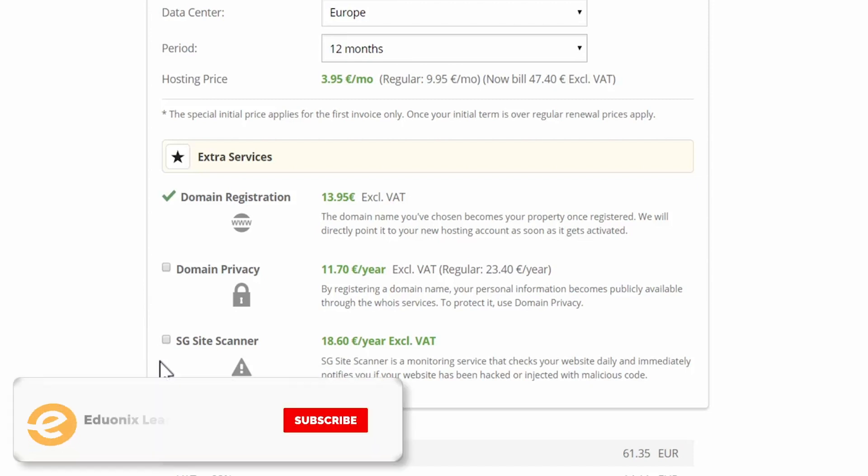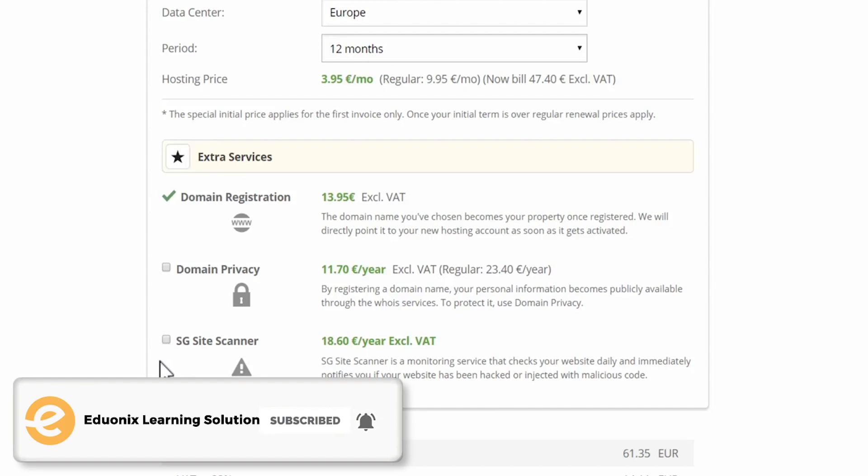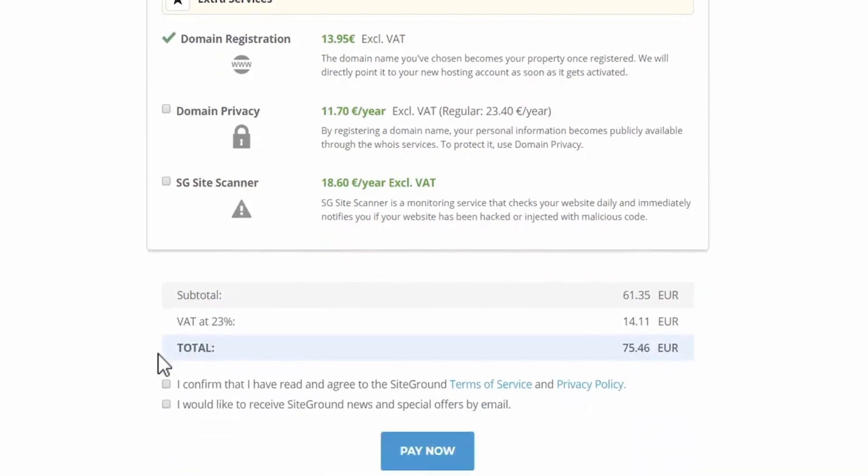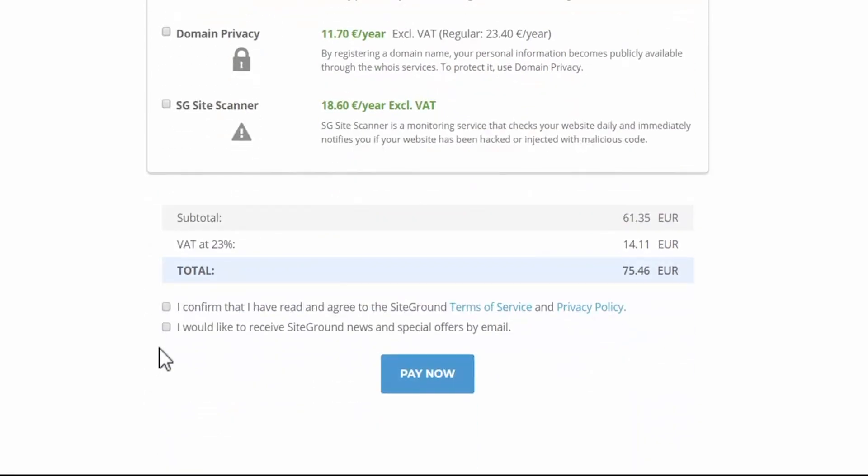Then we have the SG site scanner. This is a service that monitors your website and notifies you if your site has been hacked or injected with malicious code. I don't recommend this. If you have a developed website with over 20,000 visitors monthly, then you can consider this, but for a new website it's not required. Next we scroll down, make sure you confirm with the terms and conditions. If you would like to receive SiteGround news, then select this and then click pay now.